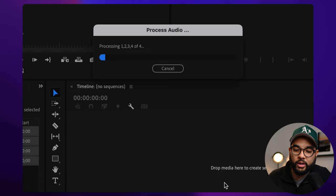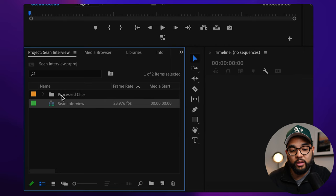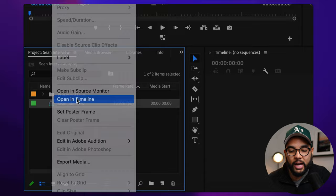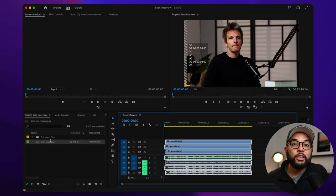And then Premiere is going to do its thing. But as you can see, it kicks out a sequence file right here that's called Sean interview. I'm going to right click that and I'm going to hit open in timeline. Now I am met with all my files in one timeline and they should be synced.